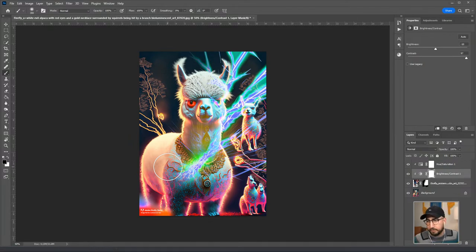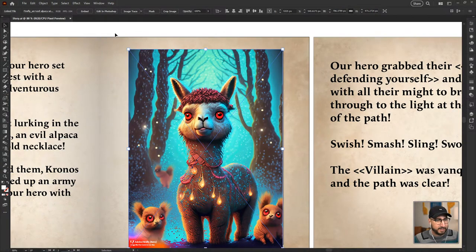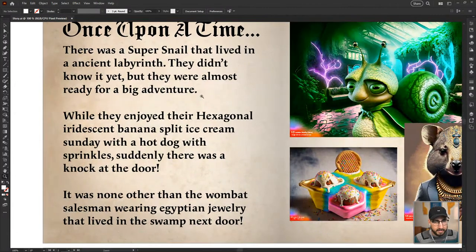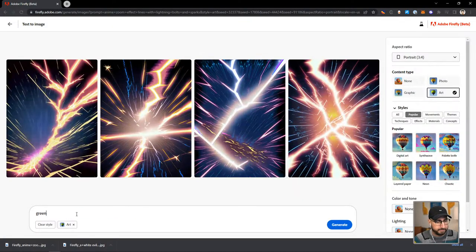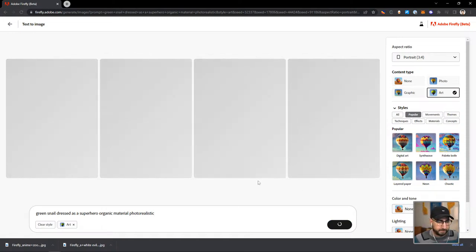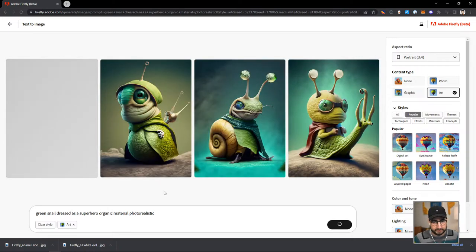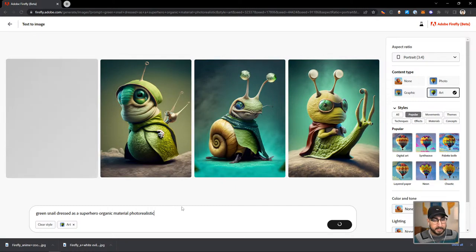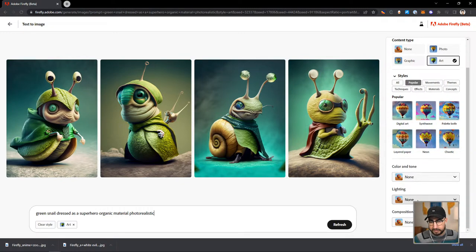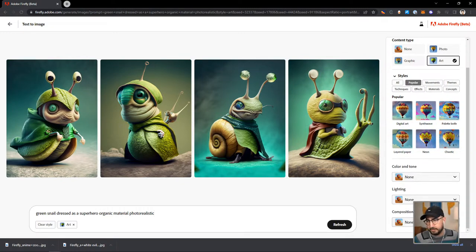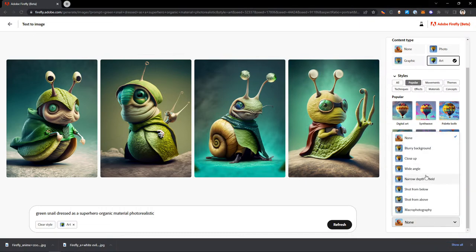On that first page, chat decided our hero was described as a super snail that lived in an ancient labyrinth. So we're going to try to generate a green super snail and start there. Snail dressed as a superhero, organic materials, photorealistic. We're popping this into Adobe Firefly: a green snail dressed as a superhero, organic material, photorealistic. We're getting pretty close on some of these. I actually want to do this from behind, so I can go to Composition and do something shot from below, and then add 'from behind' to see the back of this character.